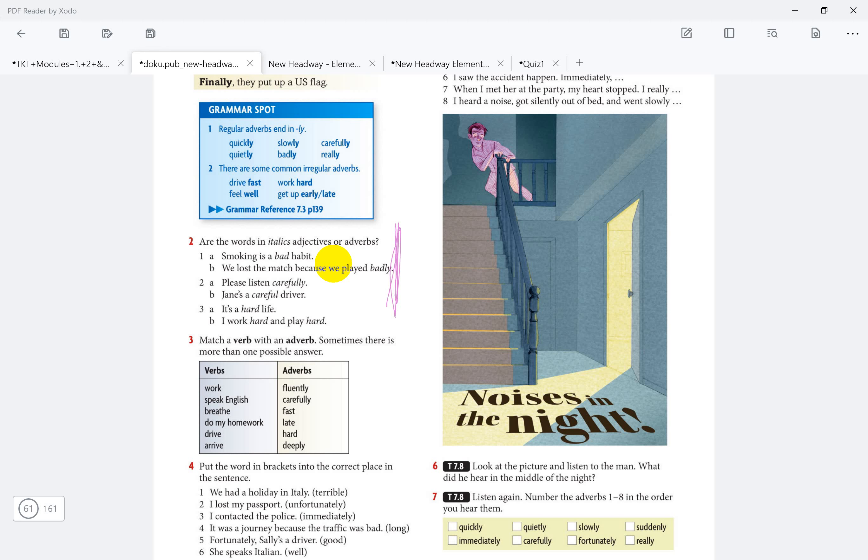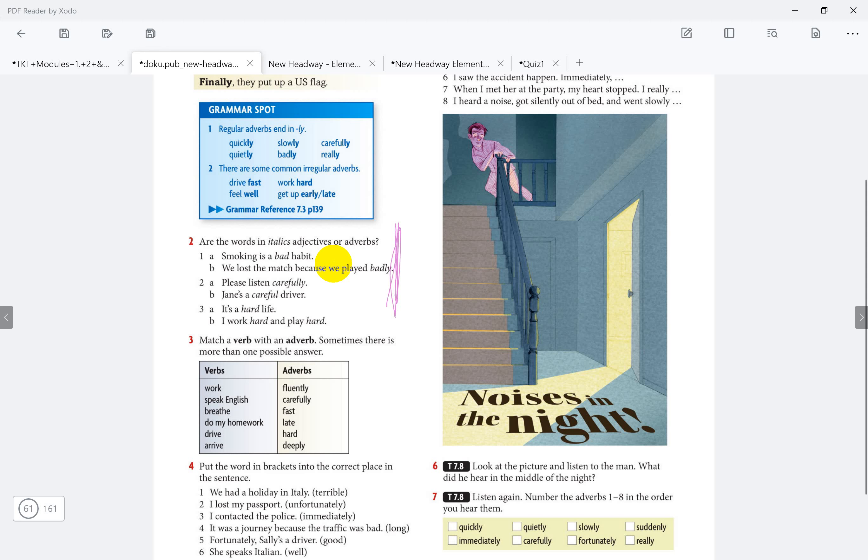Number three, match a verb with an adverb. Sometimes there is more than one possible answer. So that's mean you might have two options, not just one, maybe more. For example, work hard.